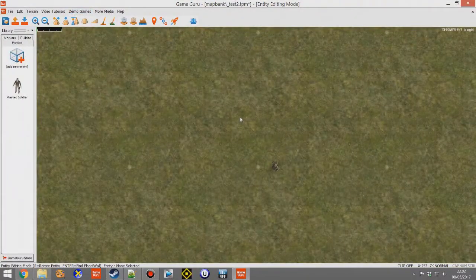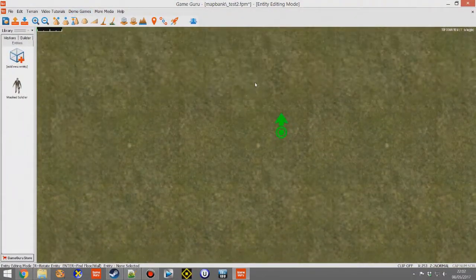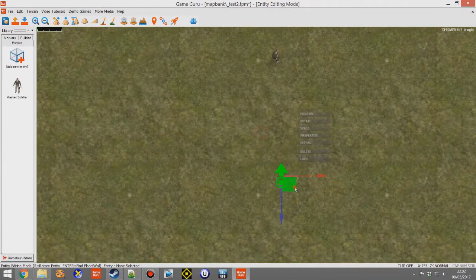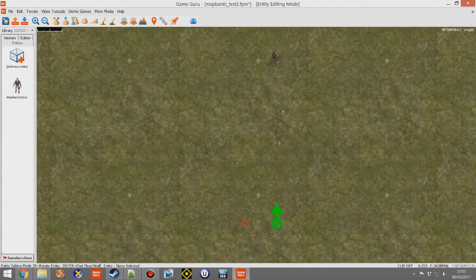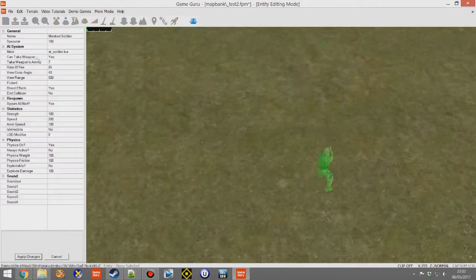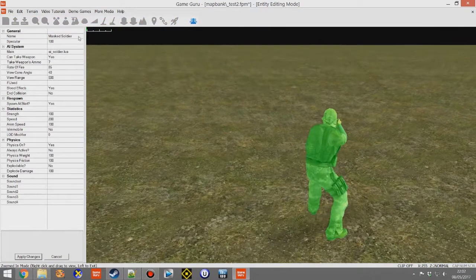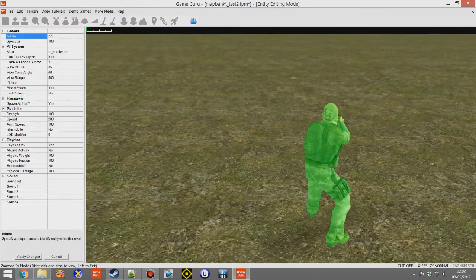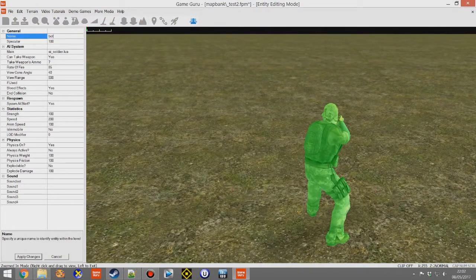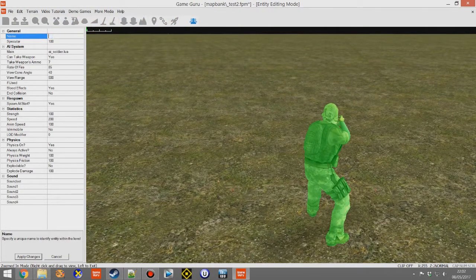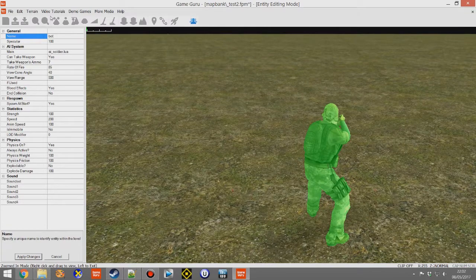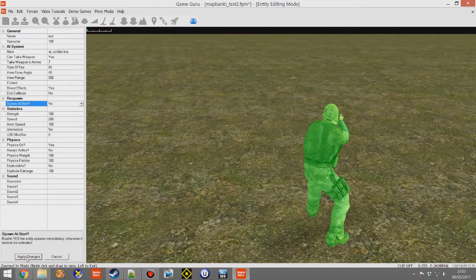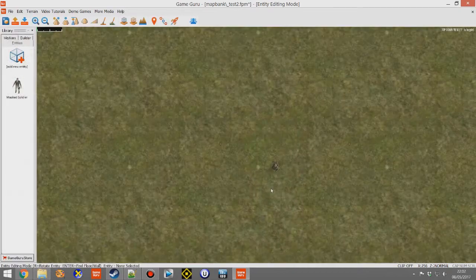But there was also a question raised in the forums and I just wanted to demonstrate how that works. If we set this character, let's change the name because I want to refer to this character later. Change his name to bot and change the spawn start to null.